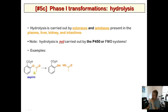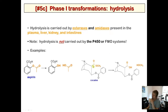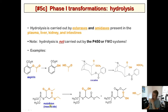Aspirin contains an ester functional group that can be cleaved by esterases, which are present throughout the body. Cocaine has two esters — a methyl ester and a benzoic acid-derived ester — and the methyl ester is readily cleaved by esterases as a metabolic route. Malathion, an insecticide with phosphoester groups, has two ethyl esters that are both cleaved to give different metabolites.